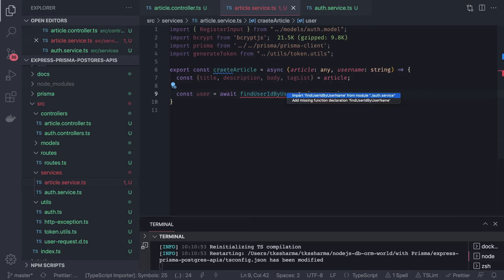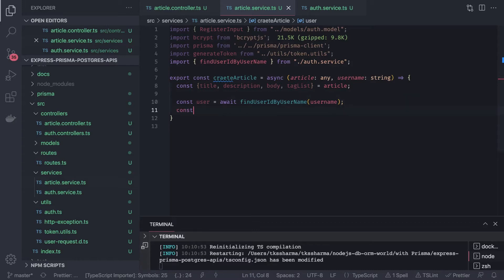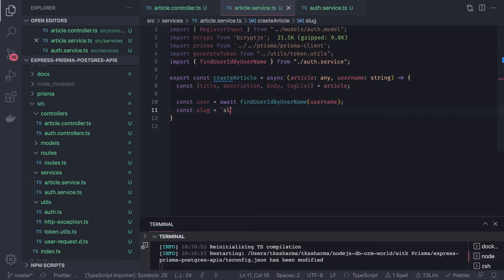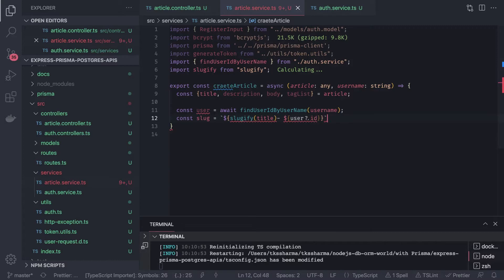Now go to the article service and import this from the auth service. Now we have the user object, so we know who the logged-in user is. Let's allow this user to create the article. On article websites we always create a slug — we use slugify. There is already a library imported, and we create the slug based on the title and the user id.